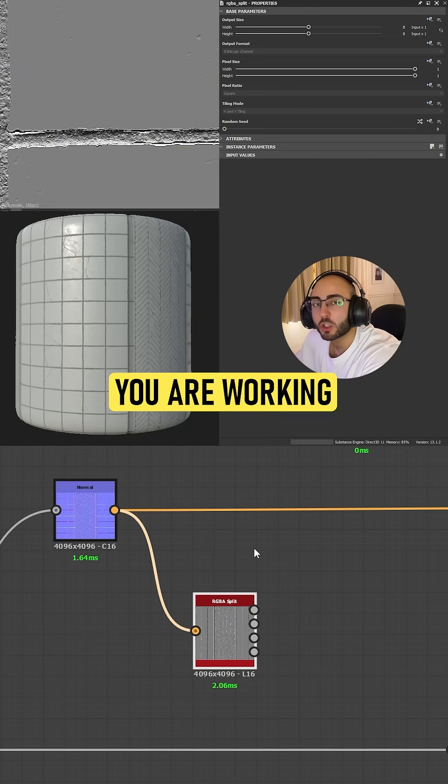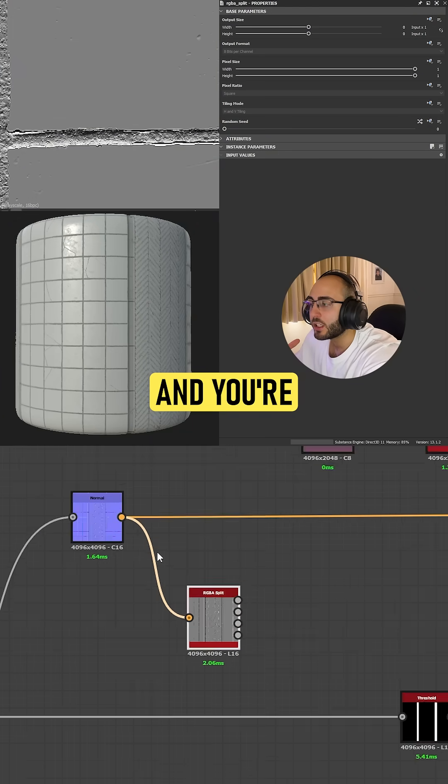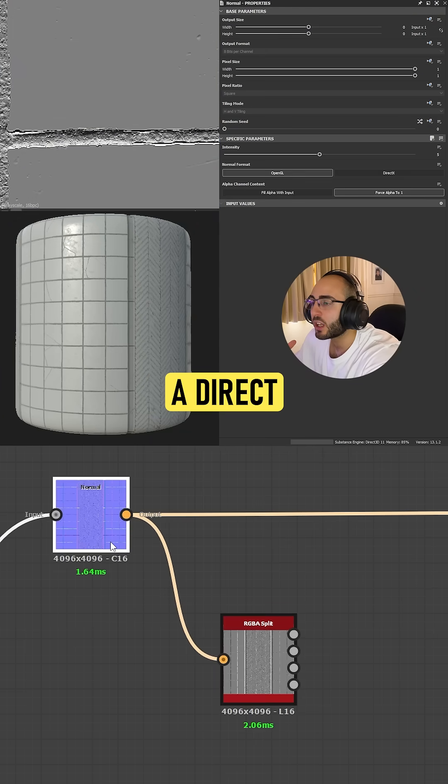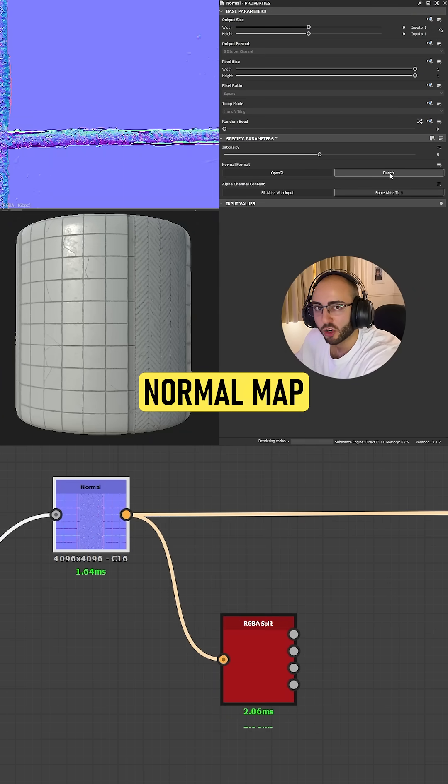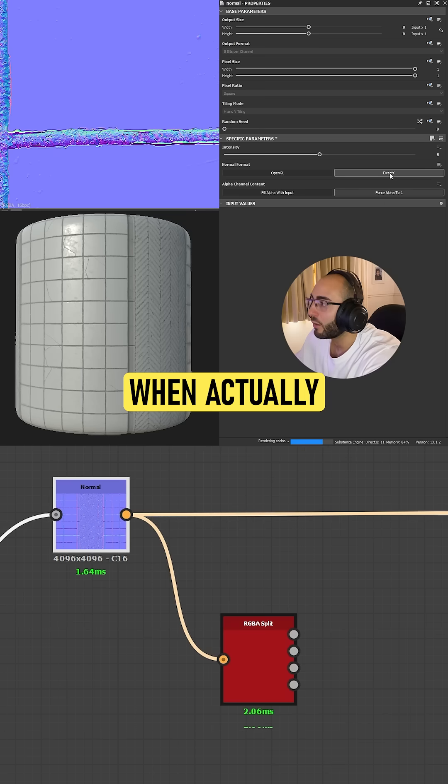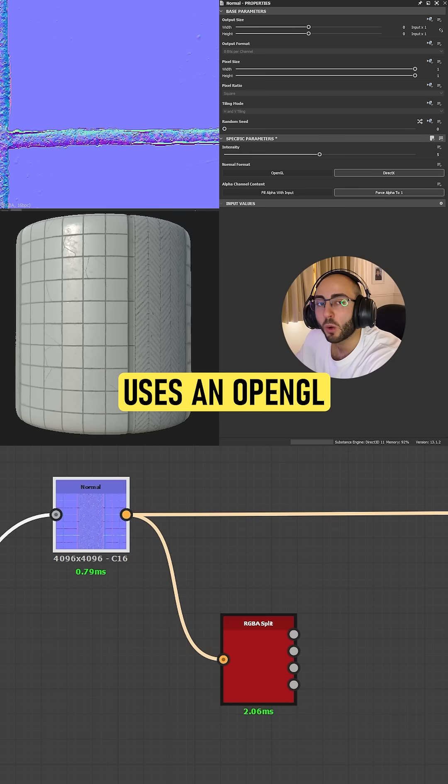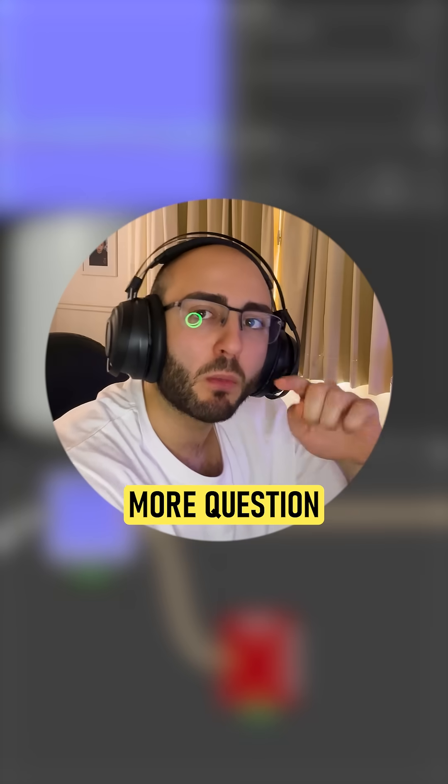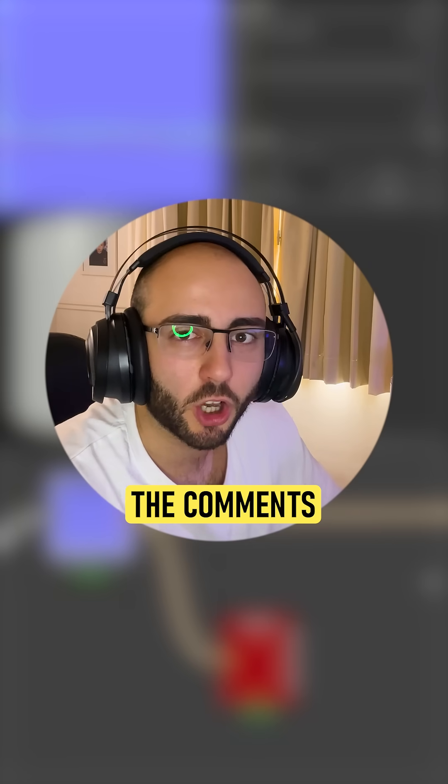Maybe you're working in Marmoset doing a render and you're using a DirectX format for your normal map when actually Marmoset Toolbag uses OpenGL. If you have more questions about normal maps, let me know in the comments.